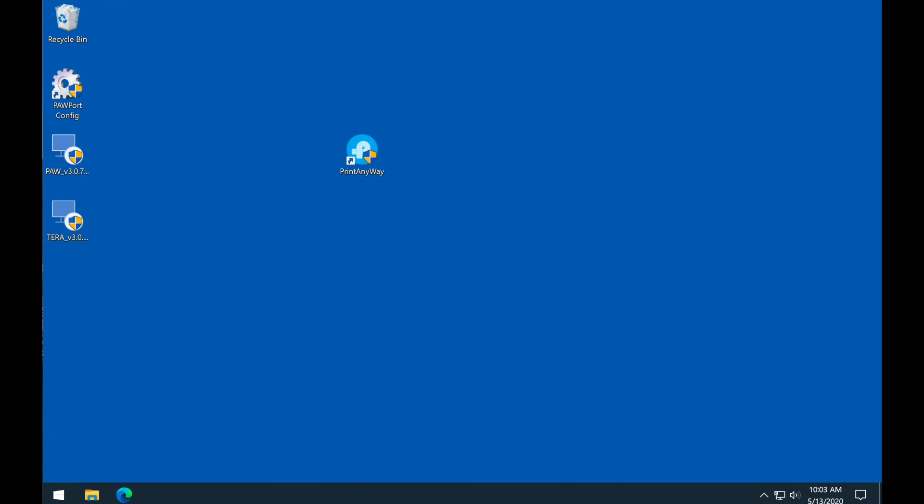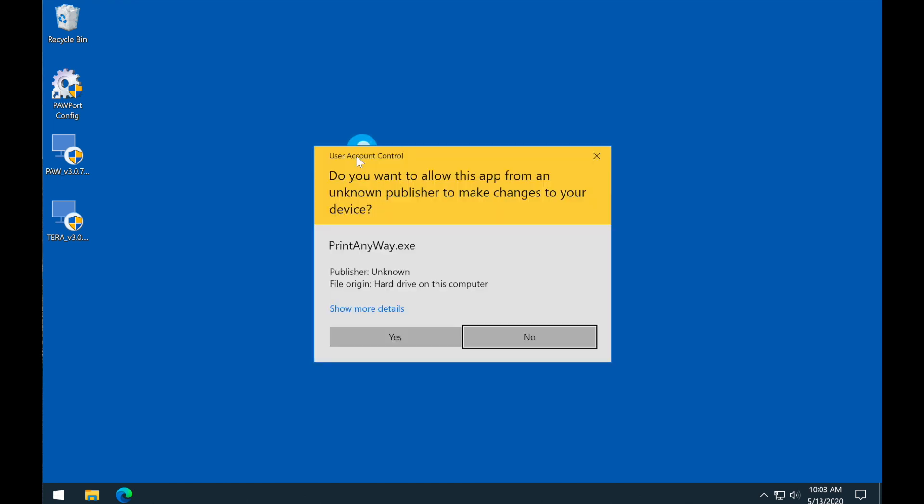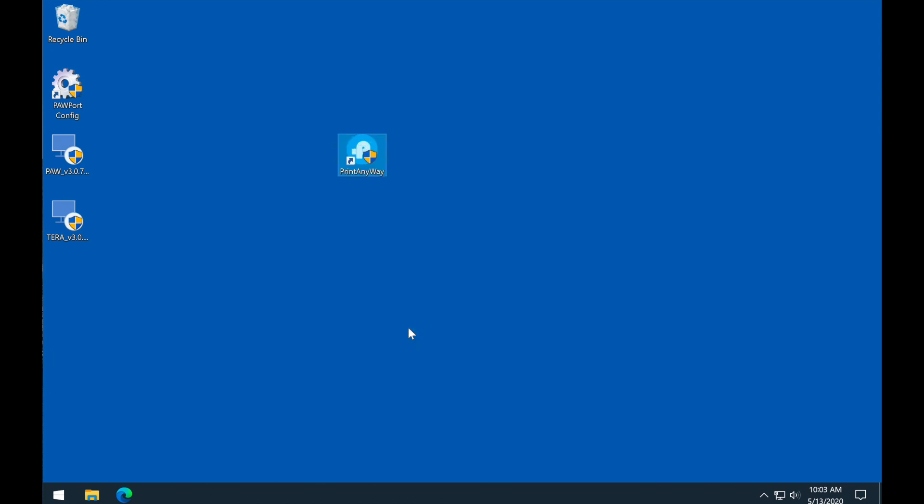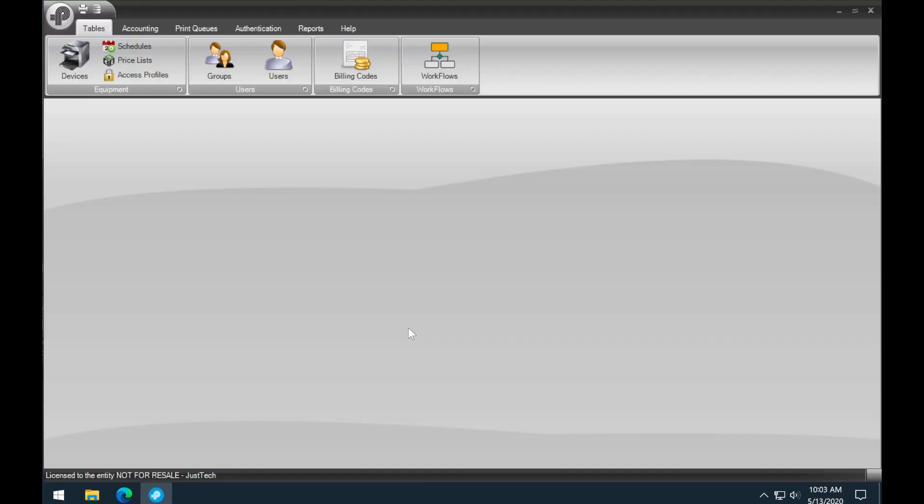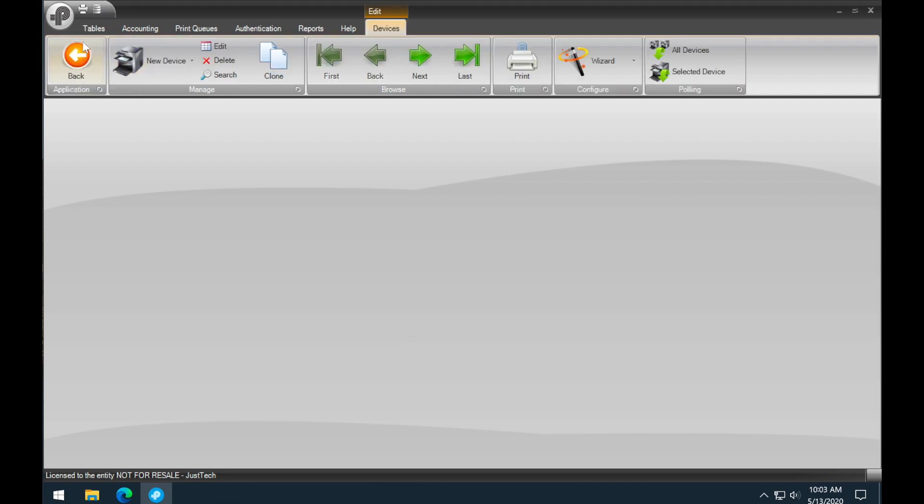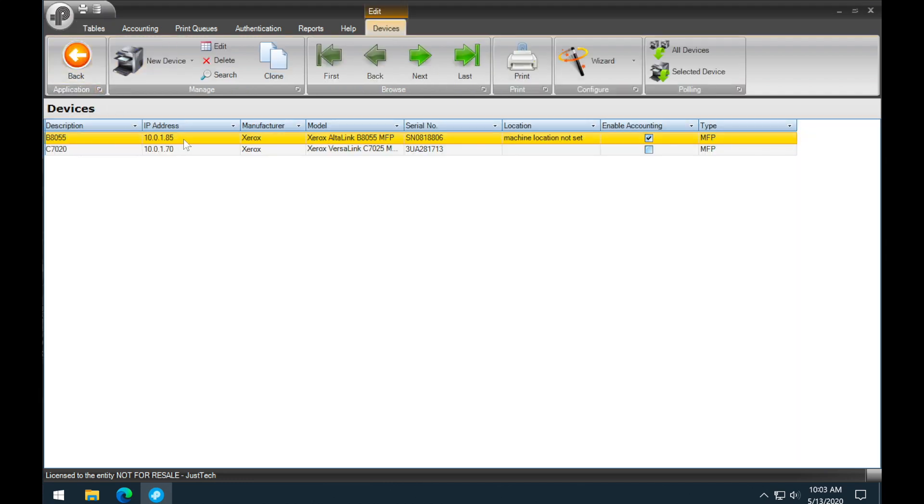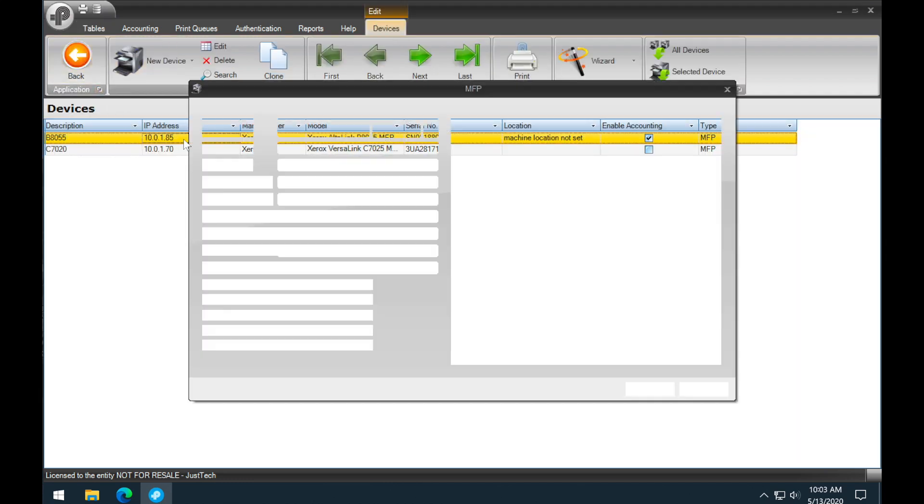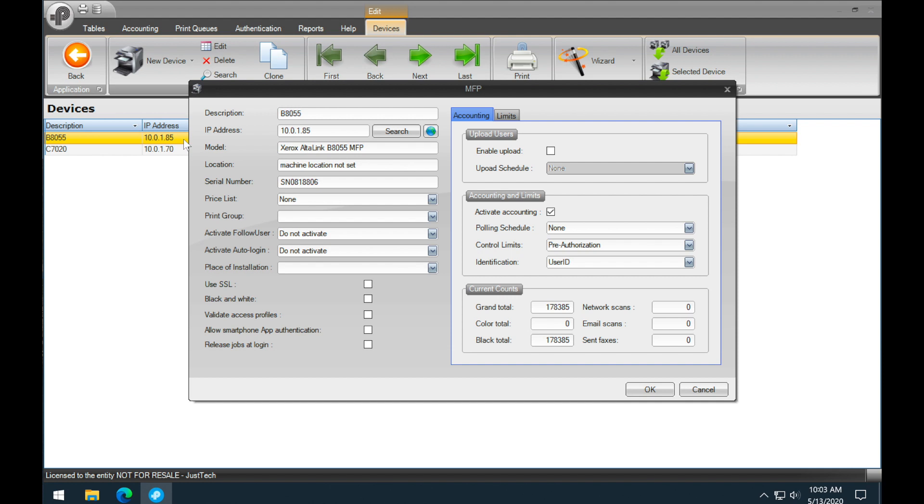Before installing your print drivers, let's make sure accounting is enabled and set up on your device. Open PrintAnywhere, then select devices and pick one of your devices. Here you will see I have accounting enabled, but more importantly I have user ID in the authentication box chosen.